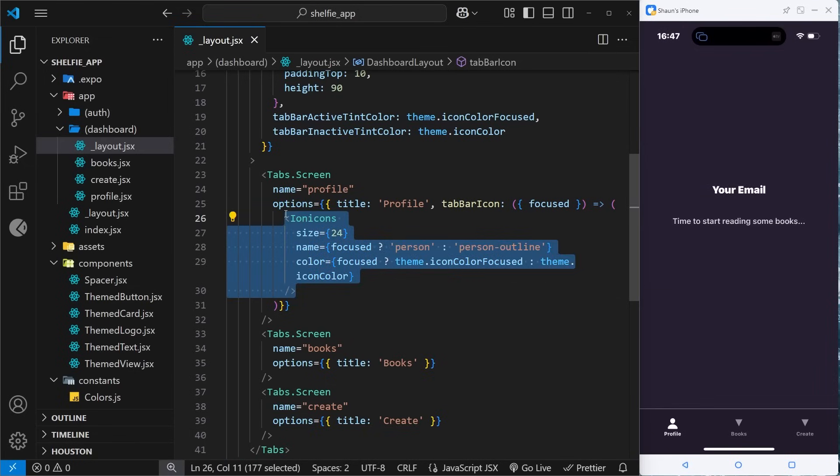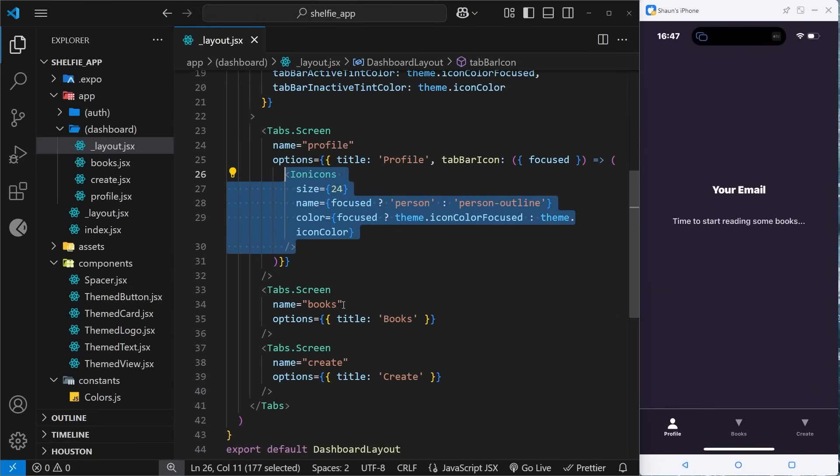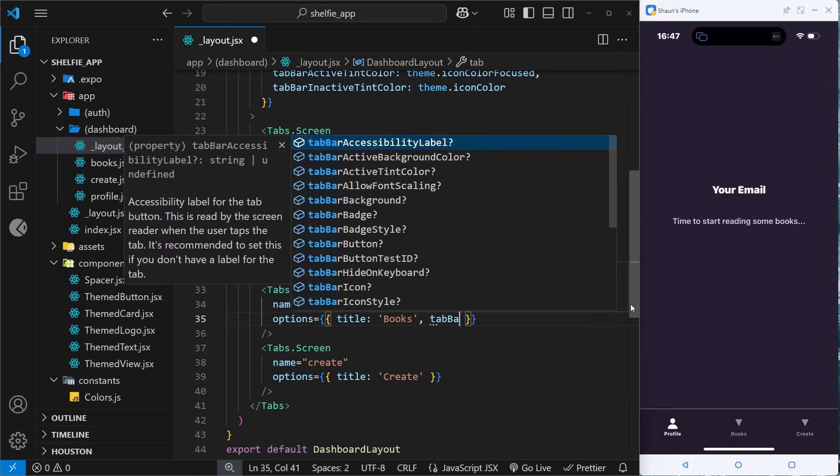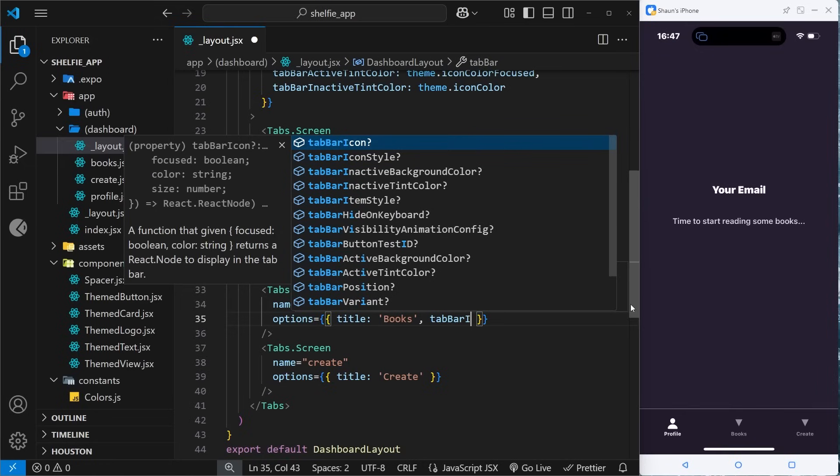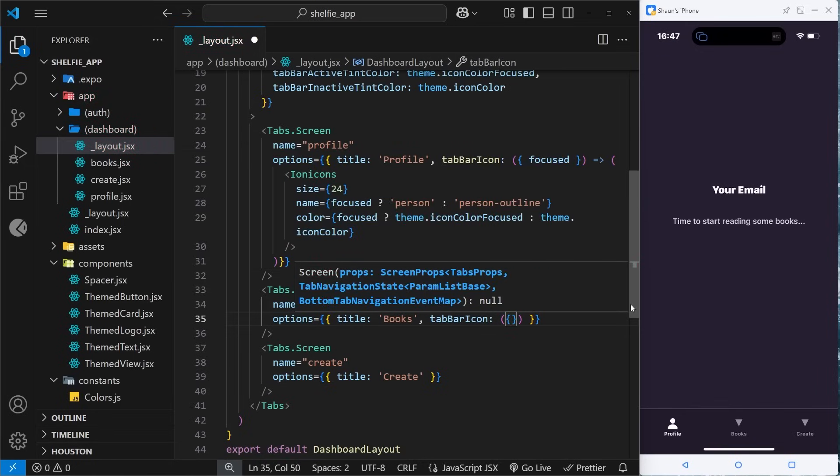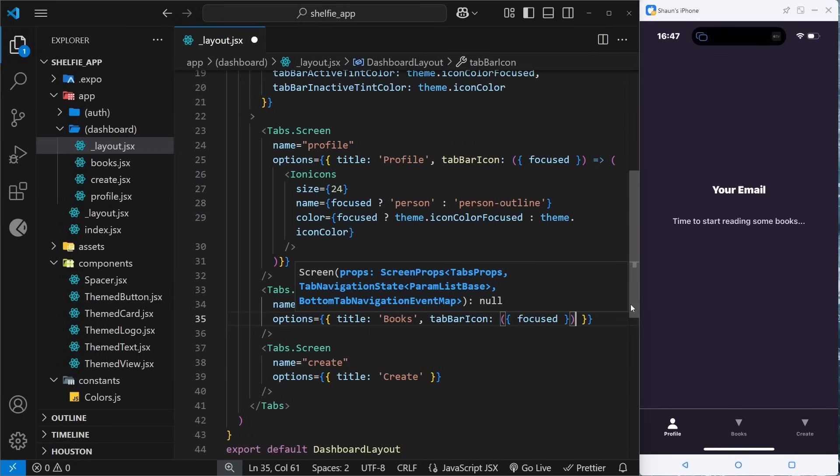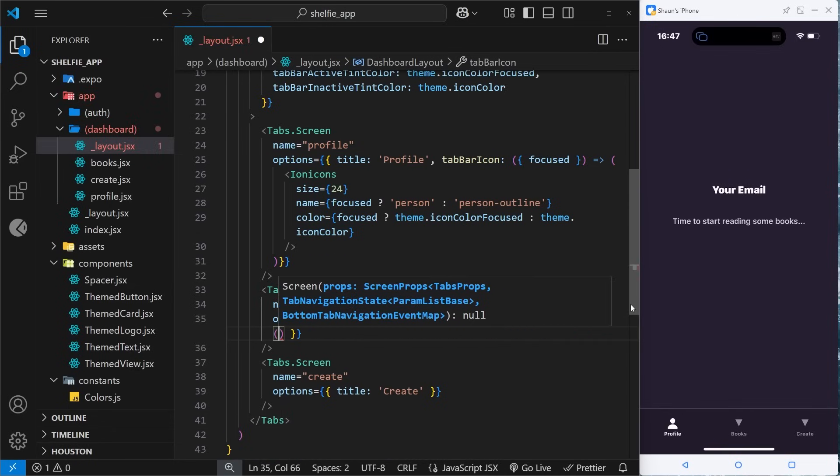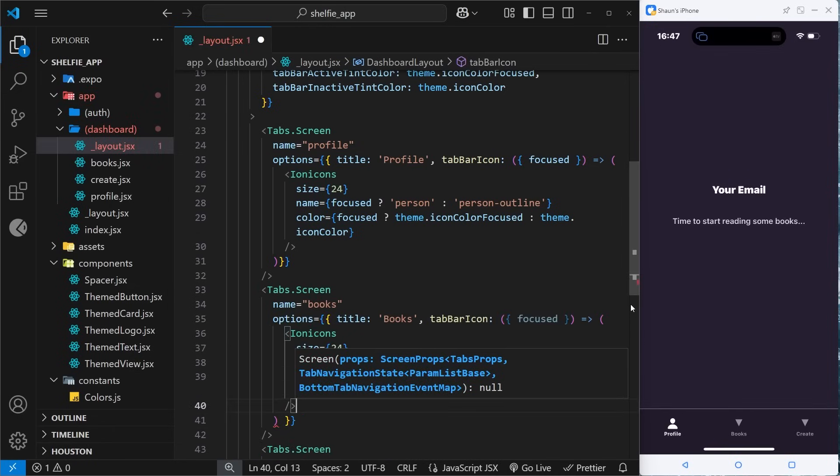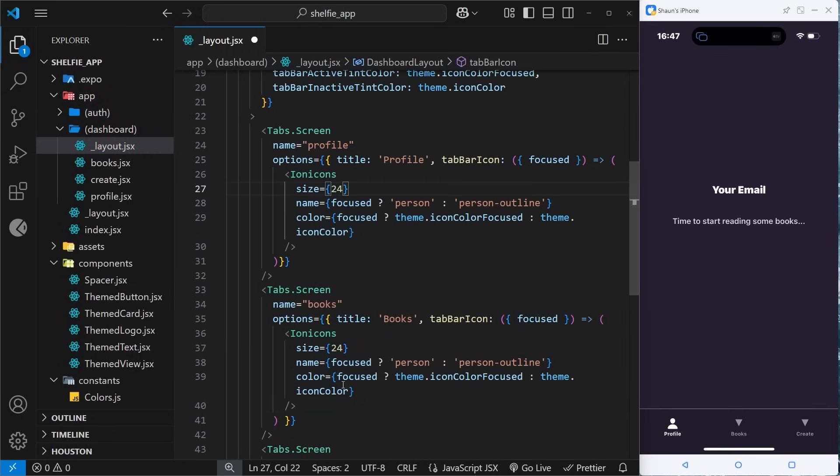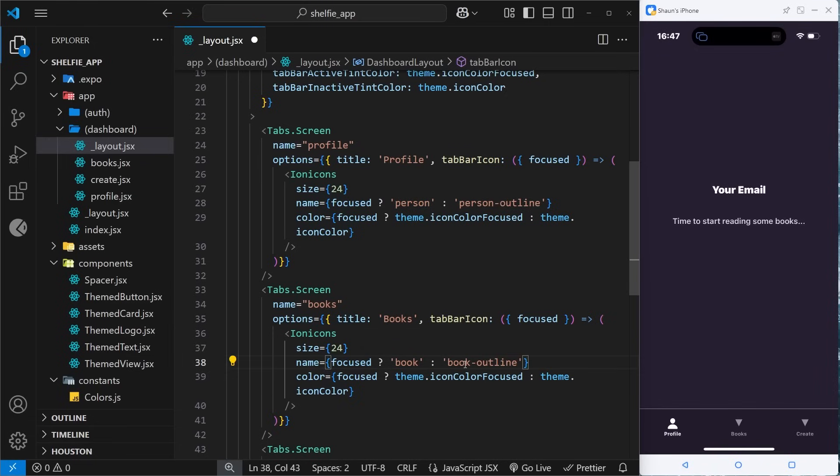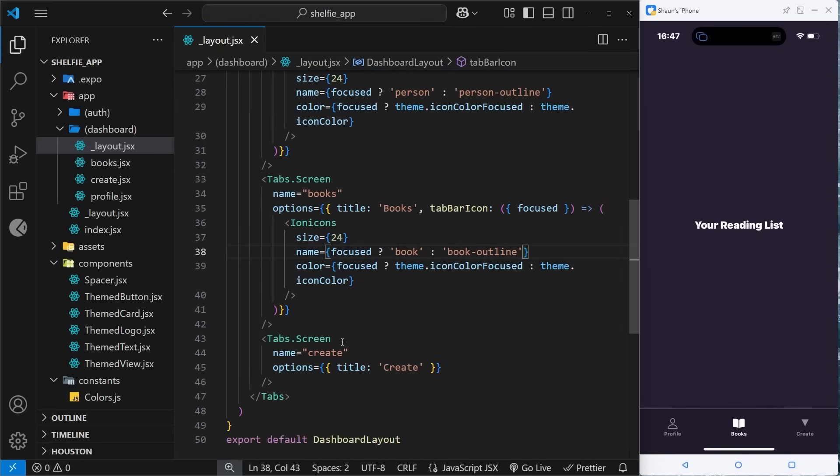Now if we save this we can see it's white when it's focused, if I navigate away it becomes kind of like a gray color. That's nice. All we need to do now is copy this thing and paste it down in each one of these. First of all we need the tabBarIcon property which is a function where we destructure the focused property, and then inside this function we need to return that component again. This time we don't want person, we want an icon called book and then book-outline. Oh yeah, we get the book, awesome.